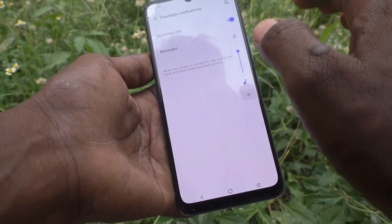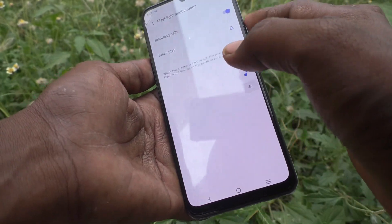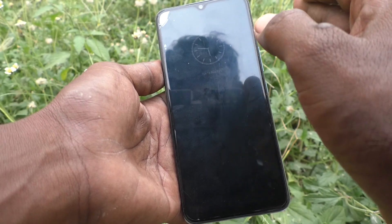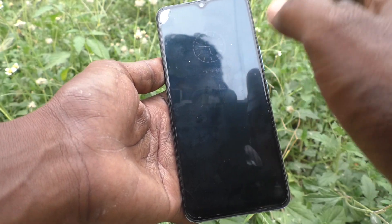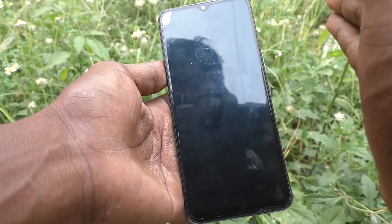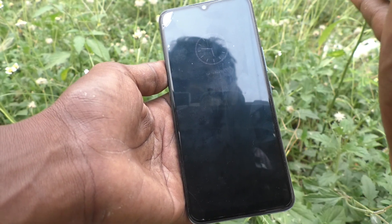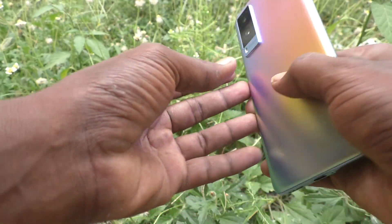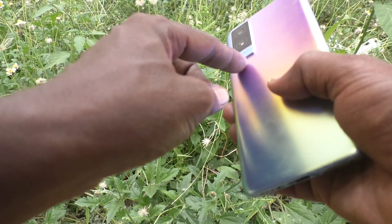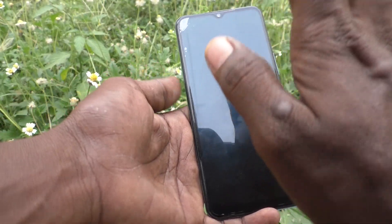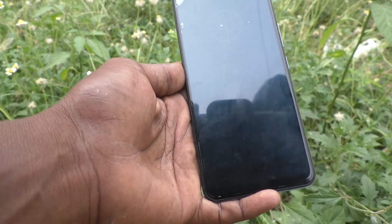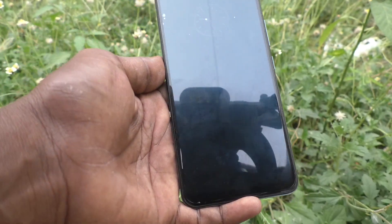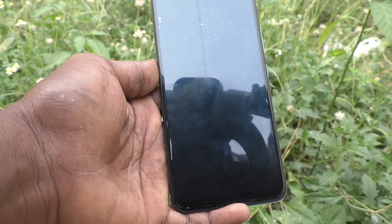Now suppose the screen is turned off like this. See here — turned off like this. If you receive an incoming call or any incoming messages, the camera will flash on the back side. See here, now it is turned off, and in this position if you receive any incoming call...